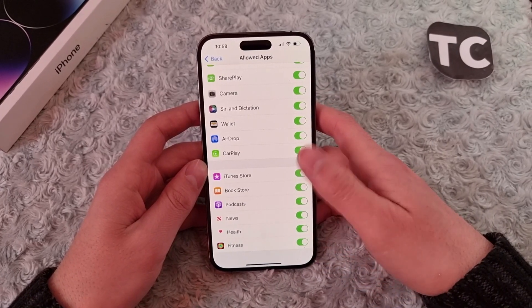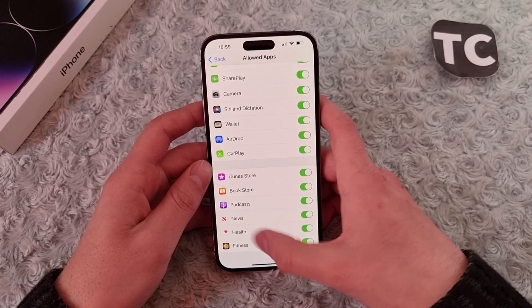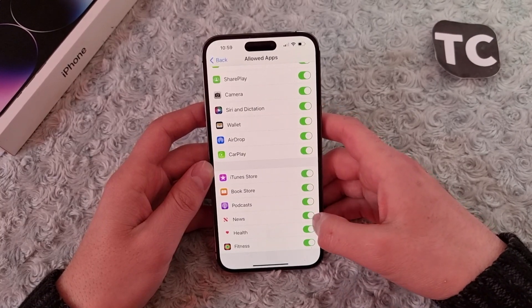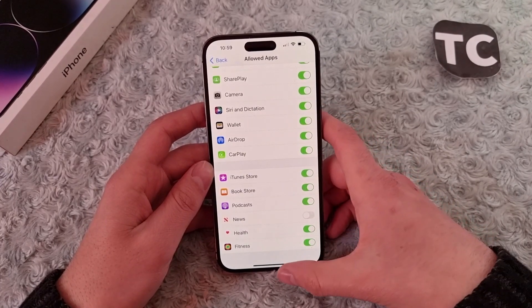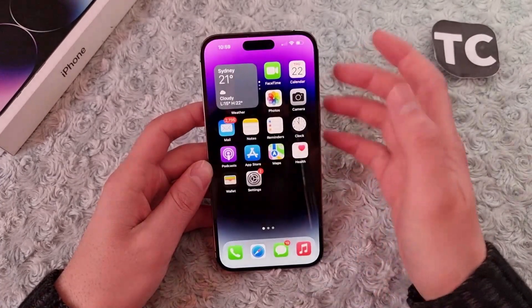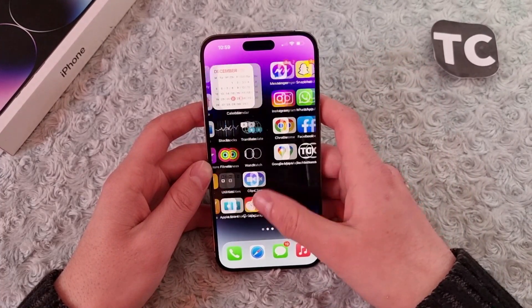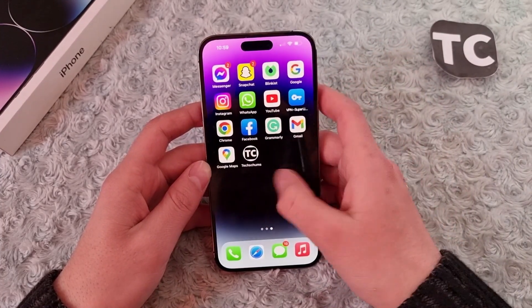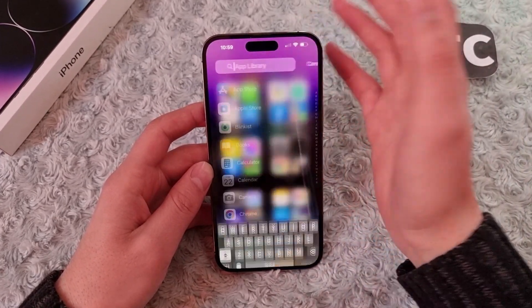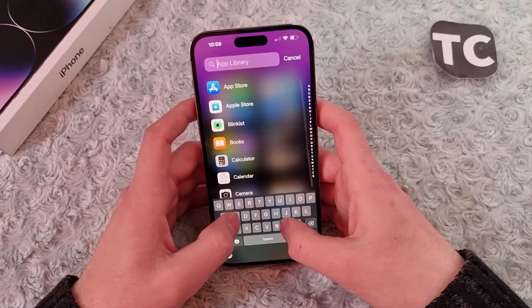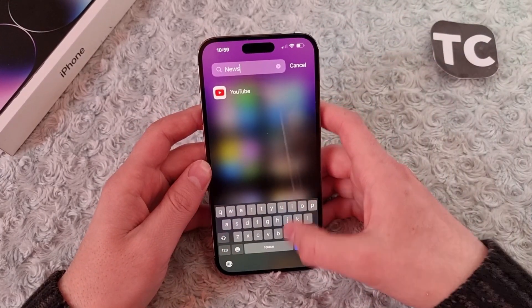From here you can simply enable or disable it. To disable the News app, simply tap on the switch in front of it to turn it off. When you disable it, you won't find the News app on your home screen, app library, or in search results either.